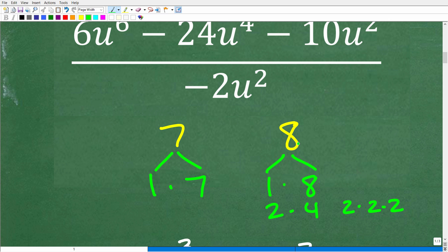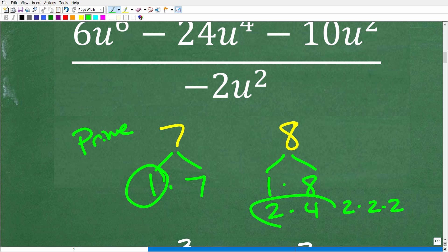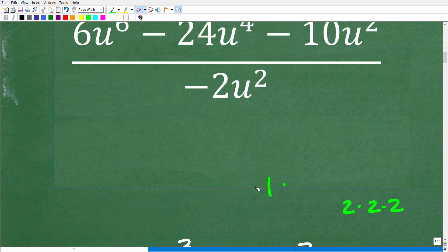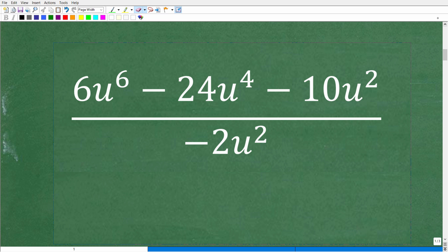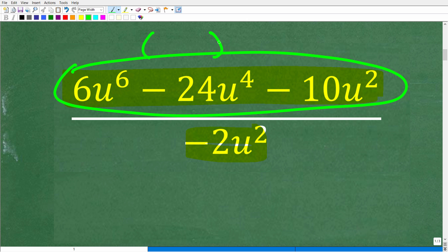Anytime a number's only factor besides itself is 1, we call it prime. When a number has factors other than 1, like 8 has 2 and 4, it is not prime. In algebra, when dealing with rational expressions or polynomials you're trying to factor, you can't be guaranteed you'll find factors — the expression could be prime. So you just don't know, but you always need to try.